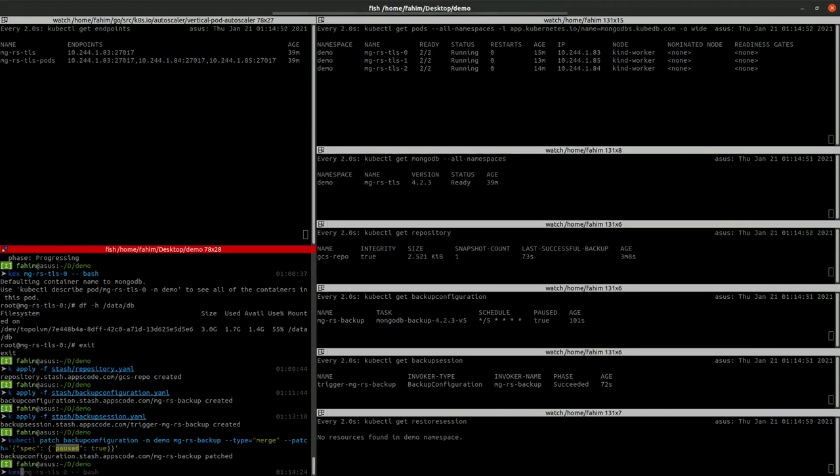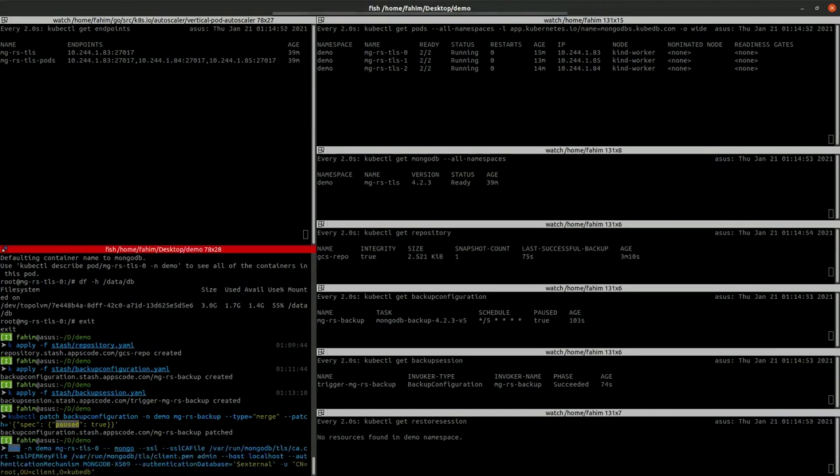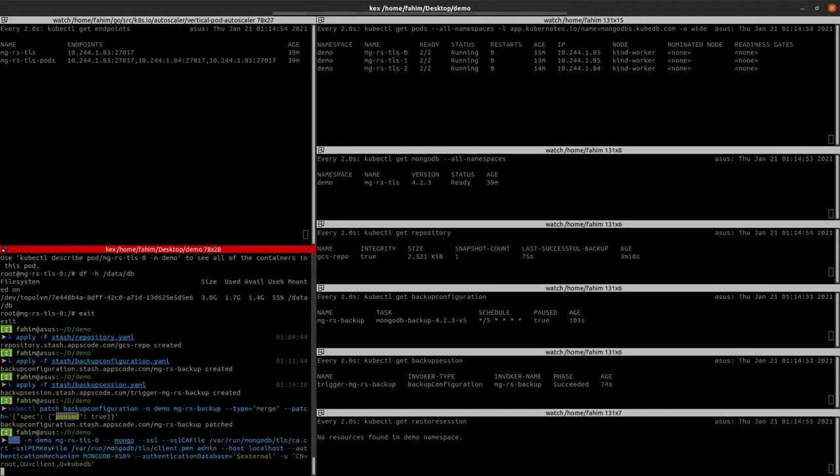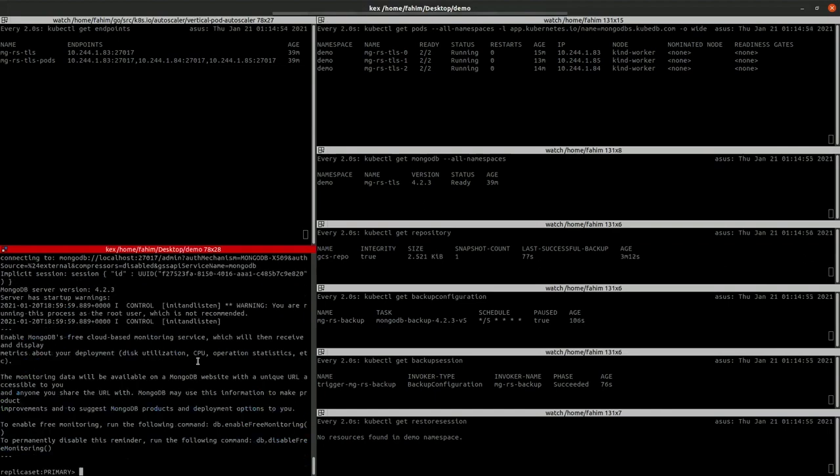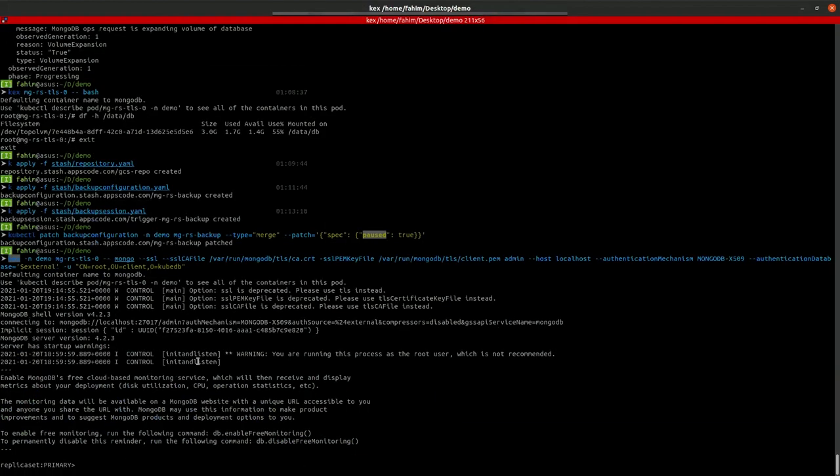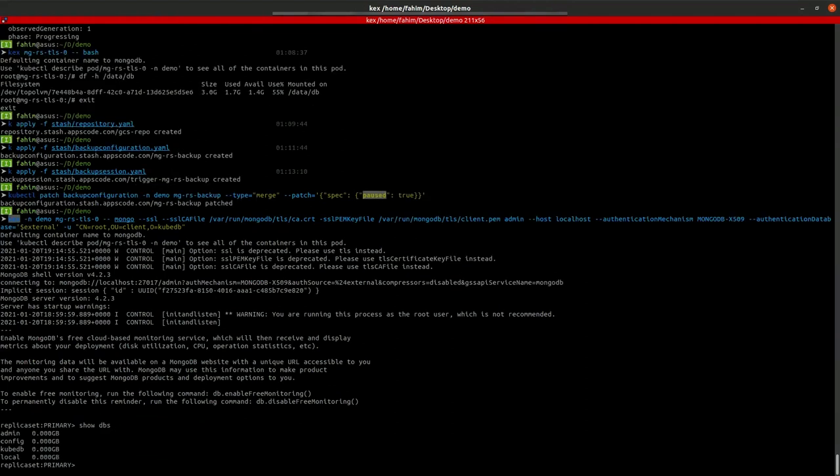Now let's connect to the database shell and delete our database. Let's check the database first. So we have the QTB database. Let's drop the database.